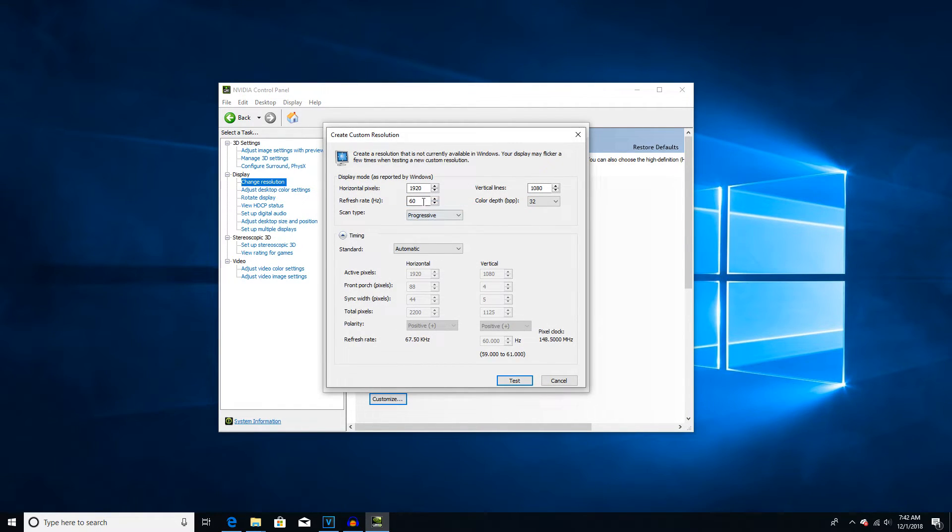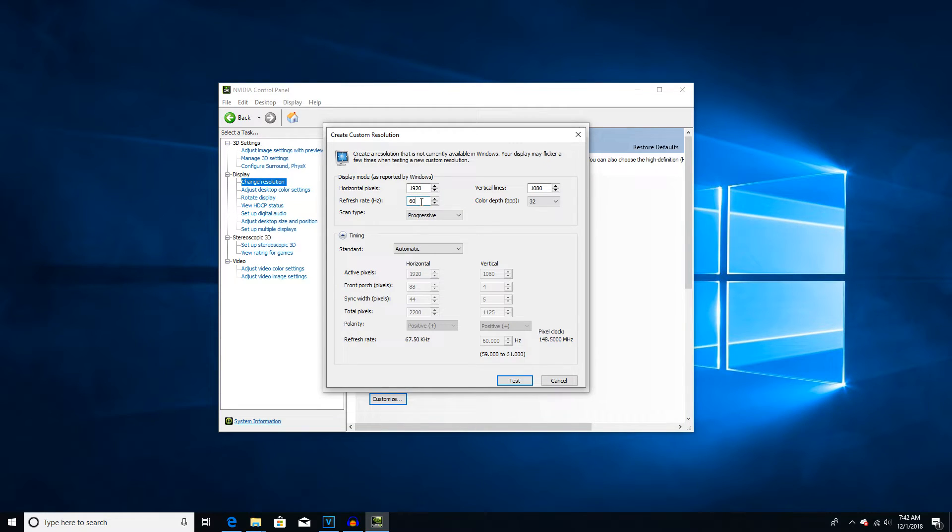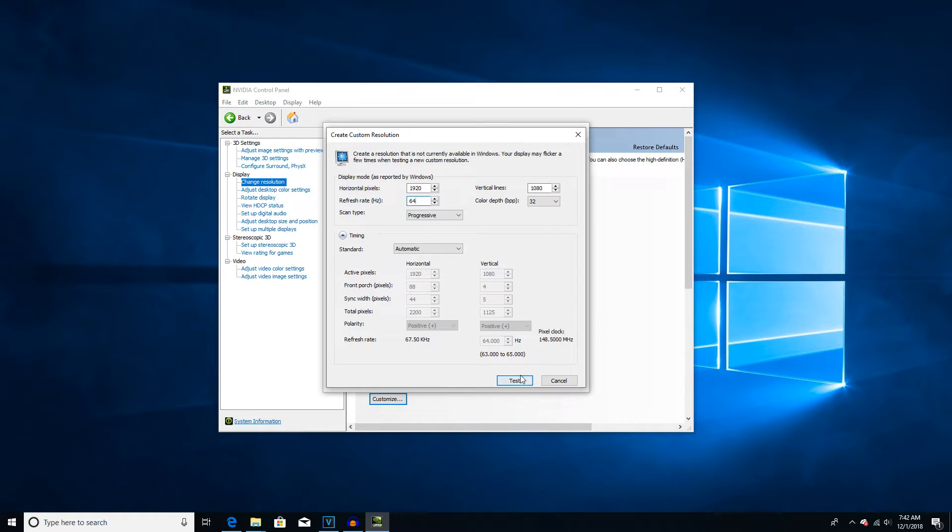Now as you can see, we have the refresh rate right here. You can change it, I recommend changing it up by one each time. For me, I already know I can go up to 64Hz. And then when you're done, click Test.